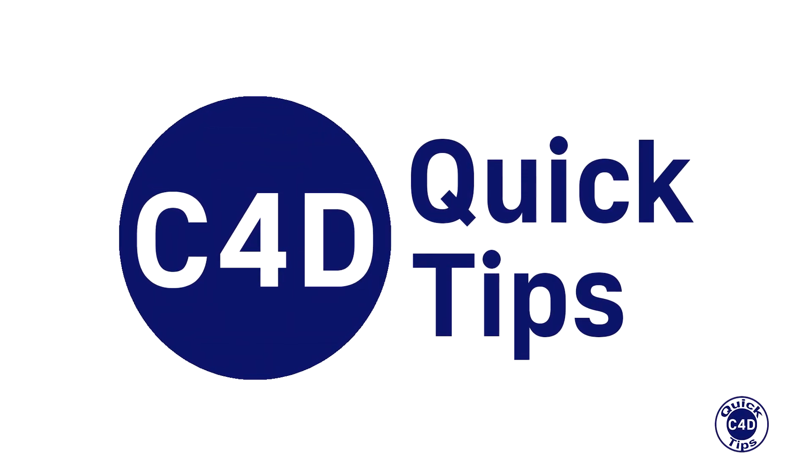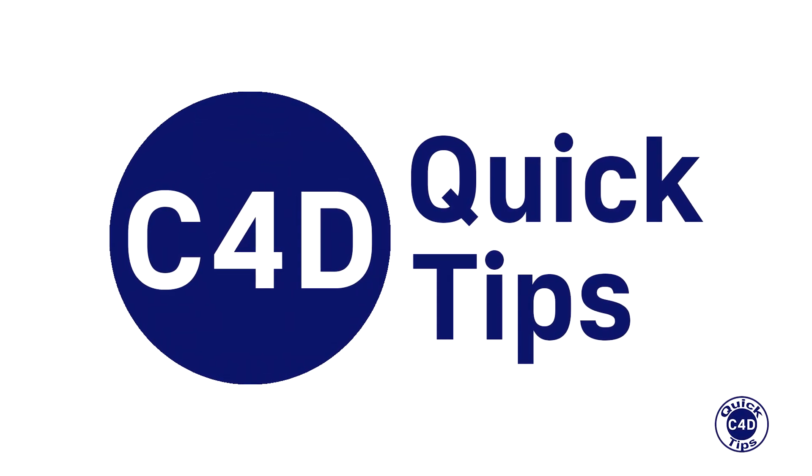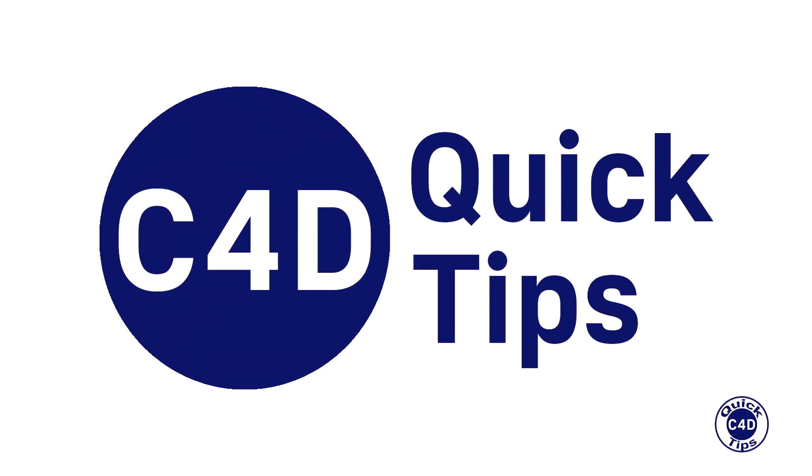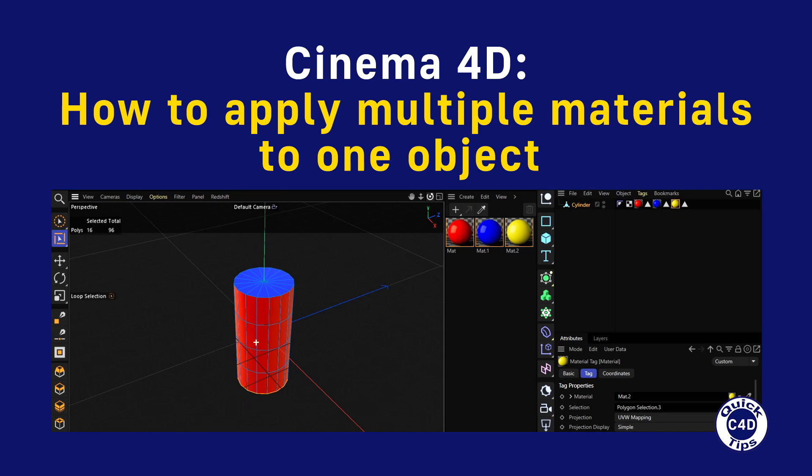Hello! This is Cinema 4D Quick Tips and today we will show you how to apply different materials to different surfaces of an object.